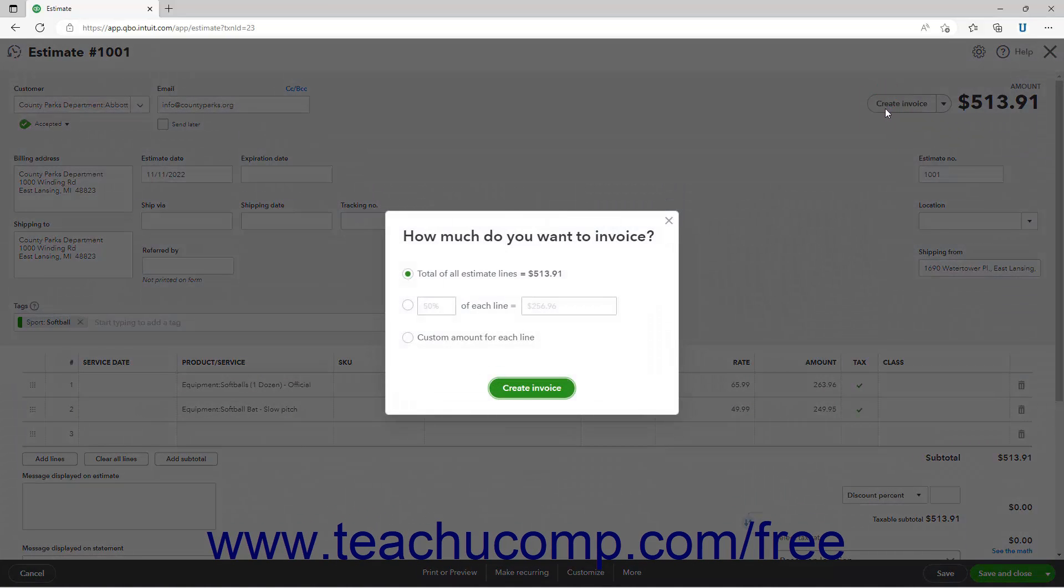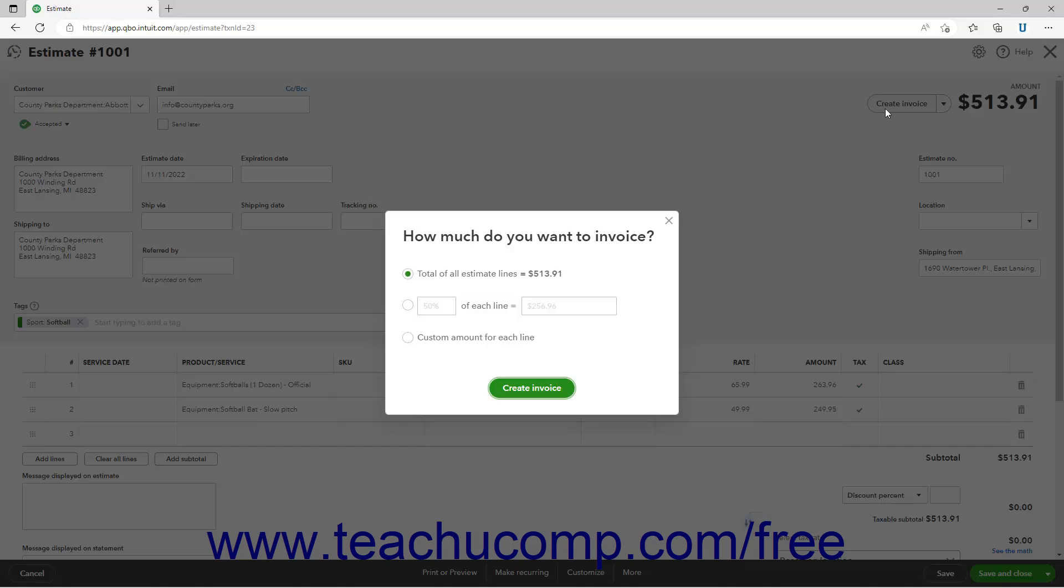If Progress Billing is not enabled, then a new invoice window opens containing all the estimate's information. You can then save and send the invoice as usual.